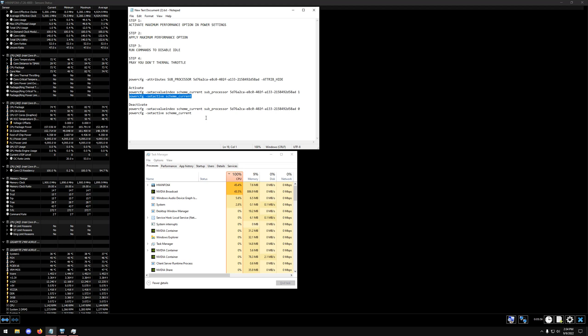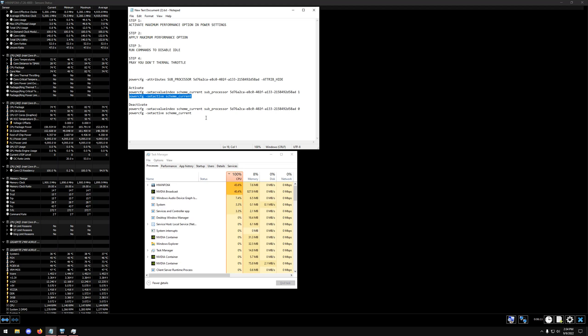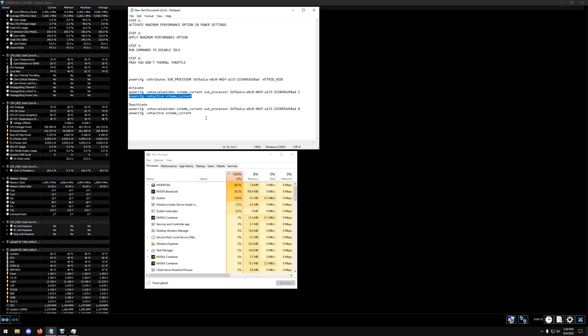So make sure that you guys have at least, if not your fans at full speed, at least have some decent heat sink or cooler for your CPU because this is going to fully unlock it 100%. And that's very useful for people that have a non-K CPU, but it's also dangerous if you don't have the right cooler.